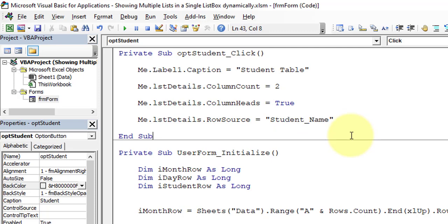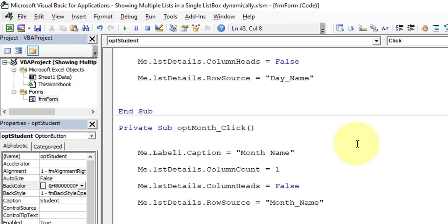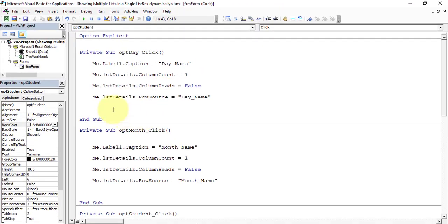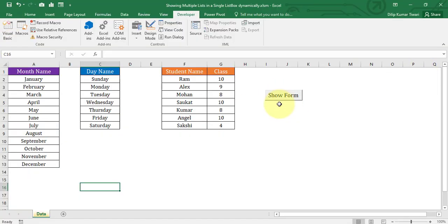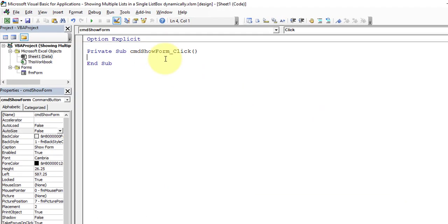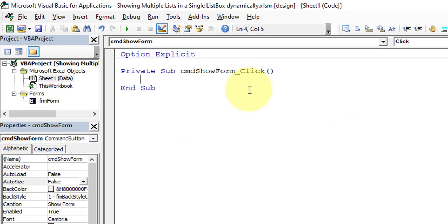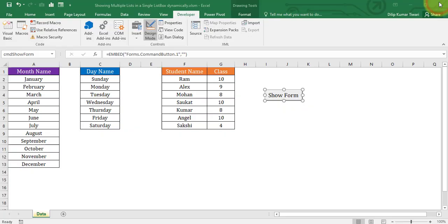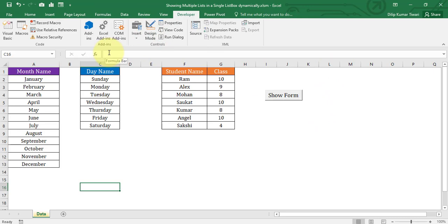The code compiles with no errors. Let's go back to Excel to write the code to show the form. Click Design Mode and double-click the Show Form button. In its click event, write: frmForm.Show. Close the VBA window and come out of Design Mode. The required coding is complete.